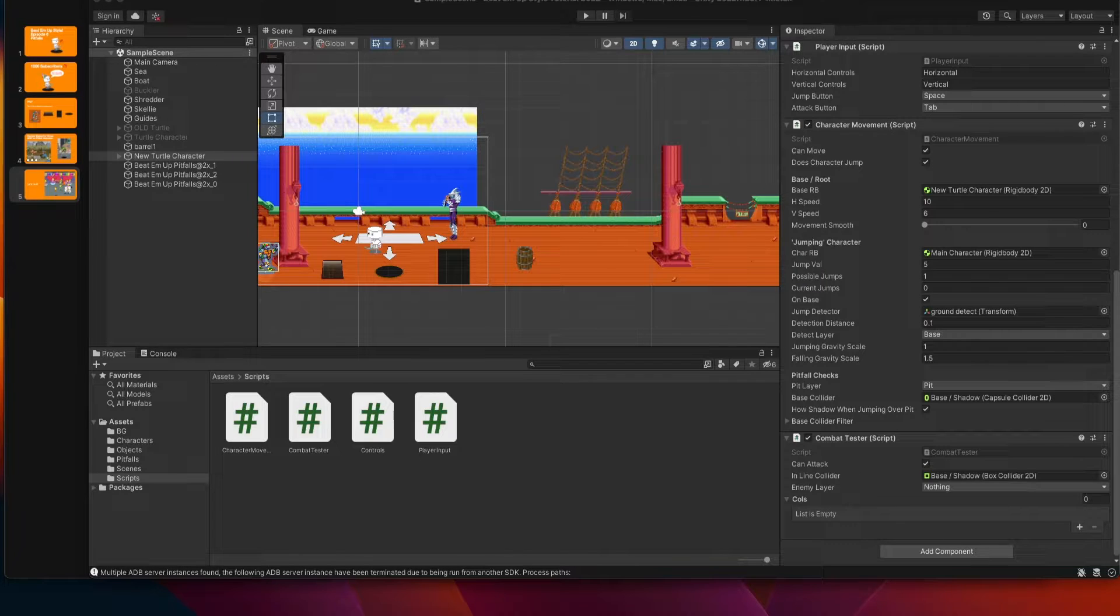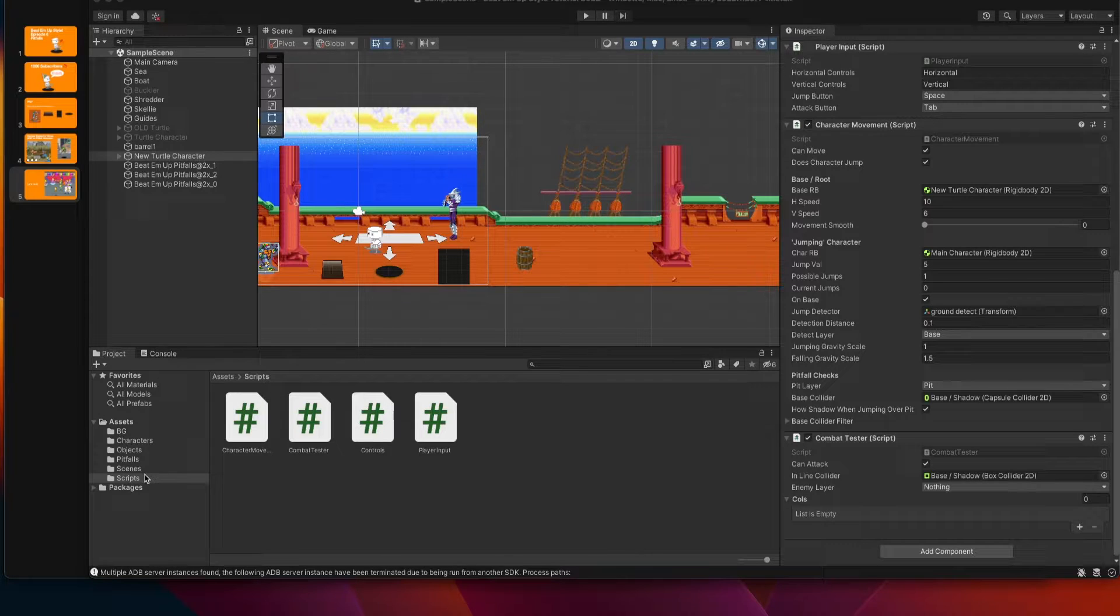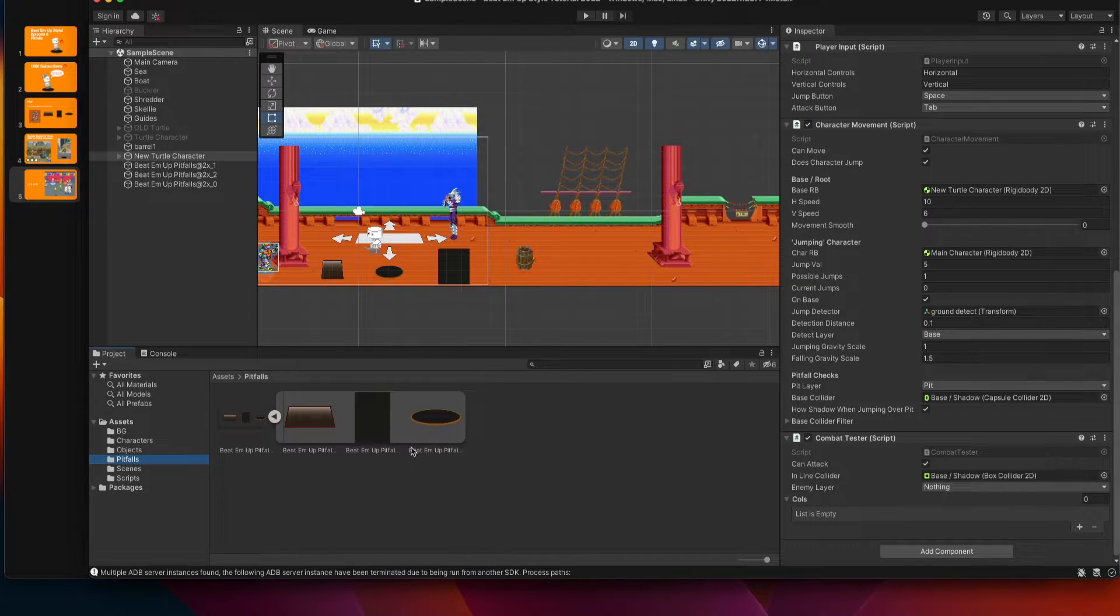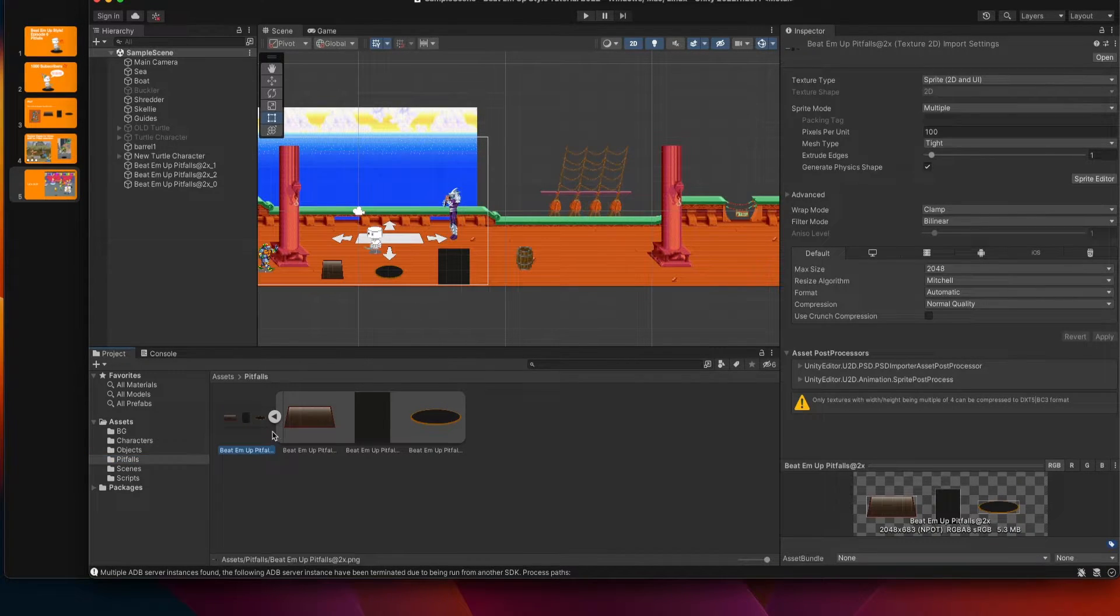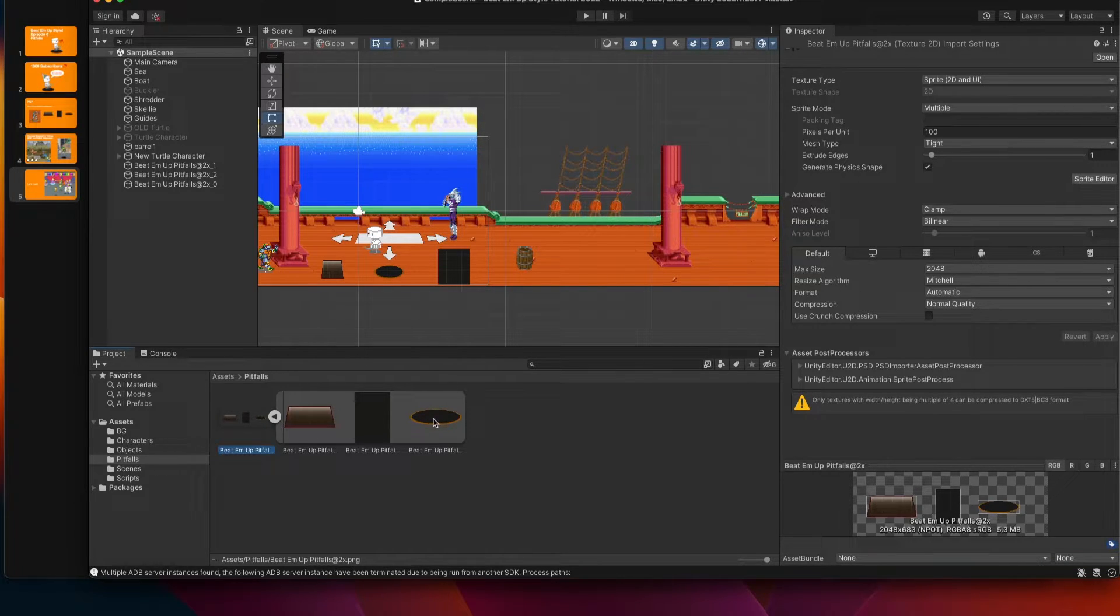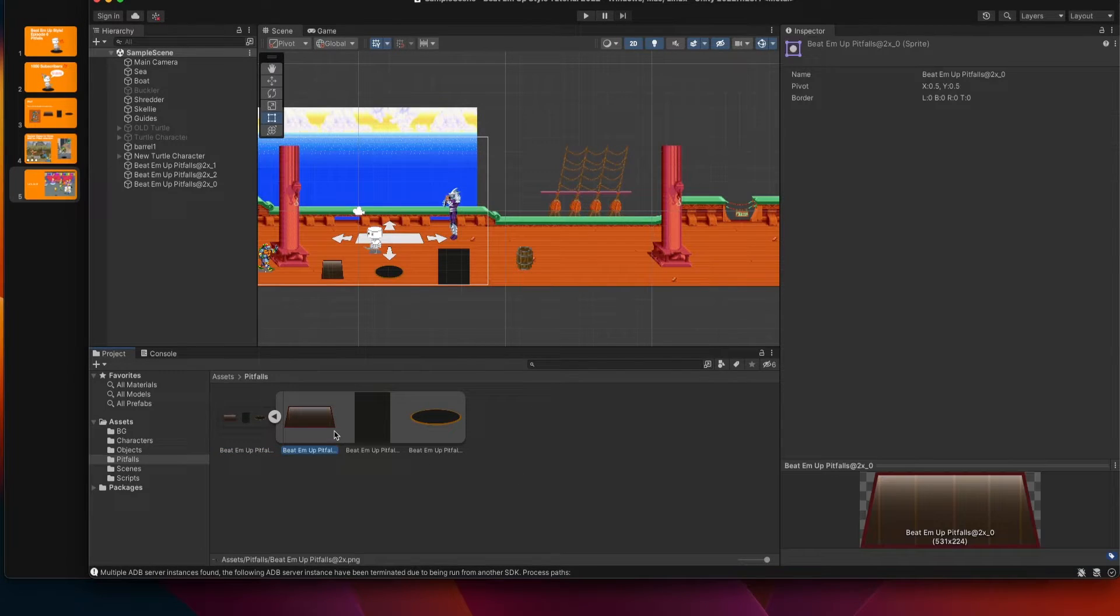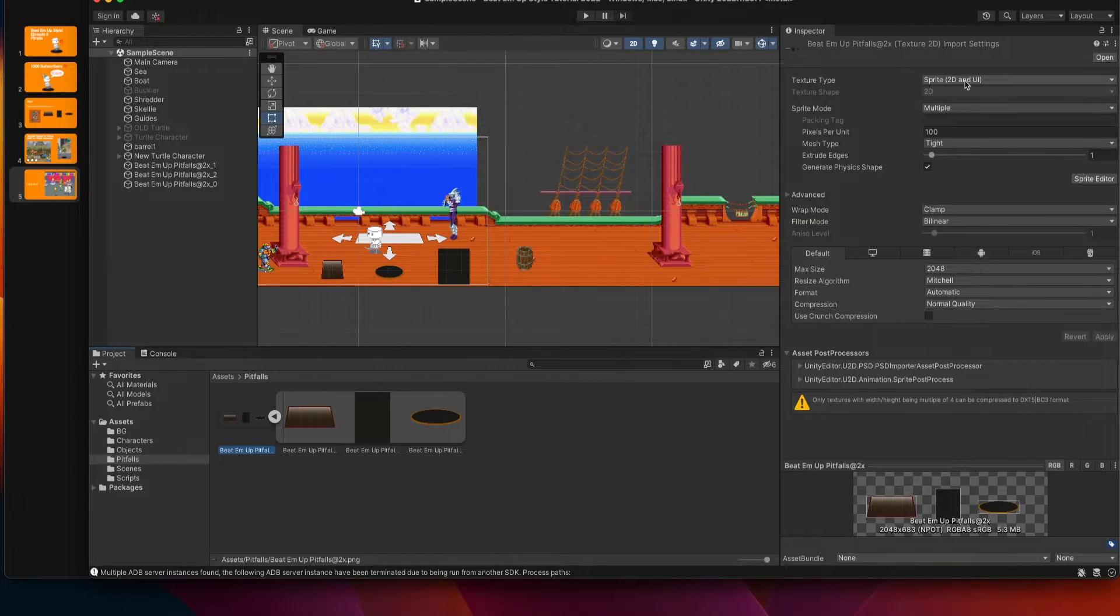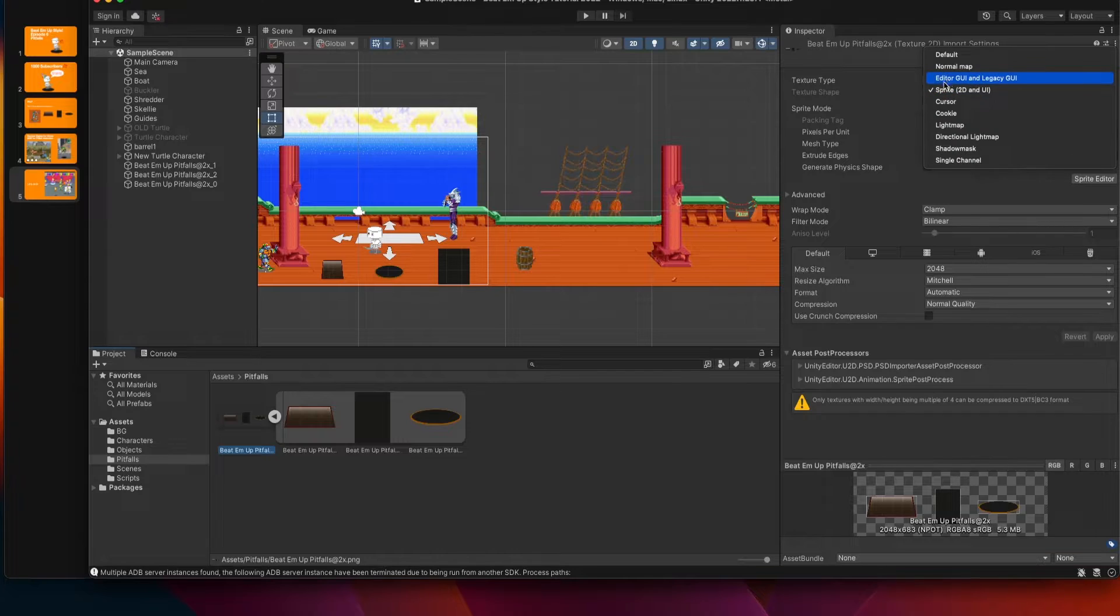I'm going to pull up Unity and we're going to chat about some of the new things that we've implemented this time around. If you haven't already, go and download that set of sprites or find the sprites that you want to use for your pitfalls. I've already downloaded this for this episode and I've dragged them into my project window.